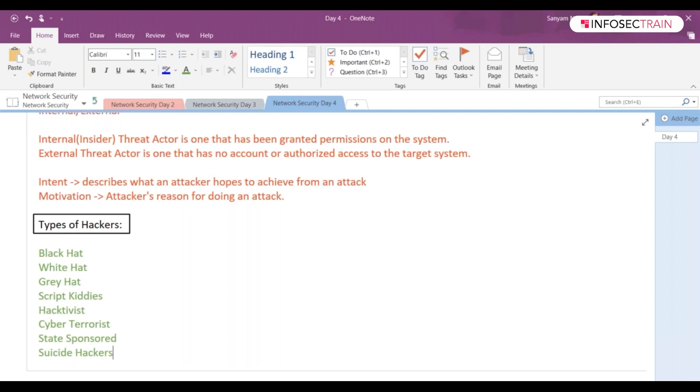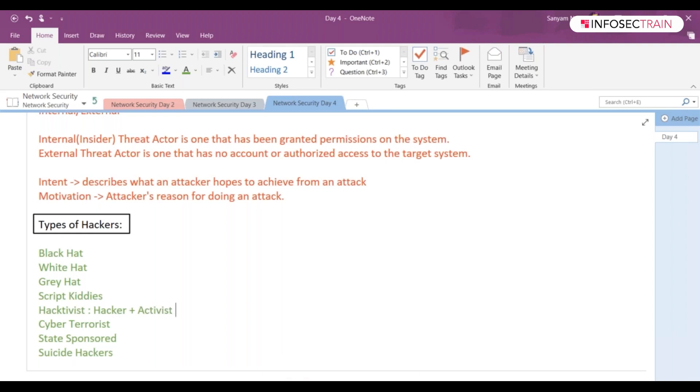Okay, then we have hacktivist. What is a hacktivist? Hacktivist you can consider hacker plus activist, right? Those who have some political agenda or those who have a goal, or those who are trying to become a voice and want to spread it out to the entire world.